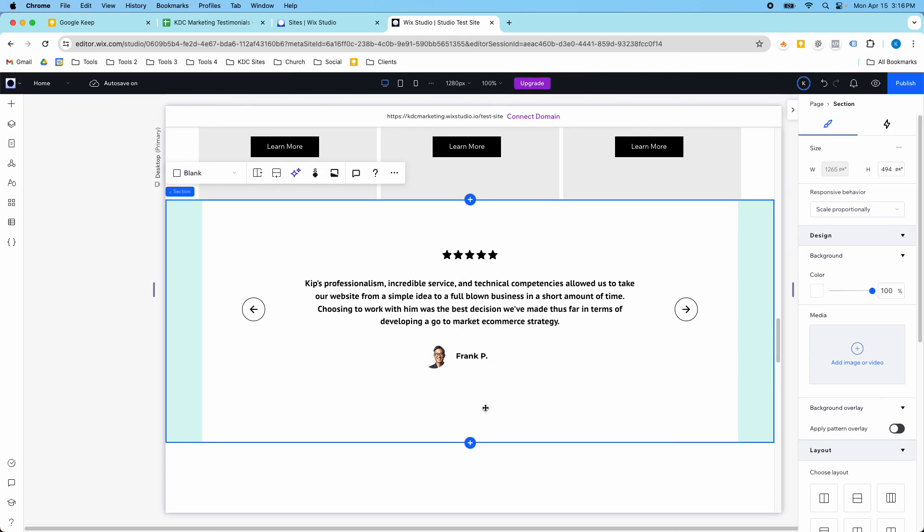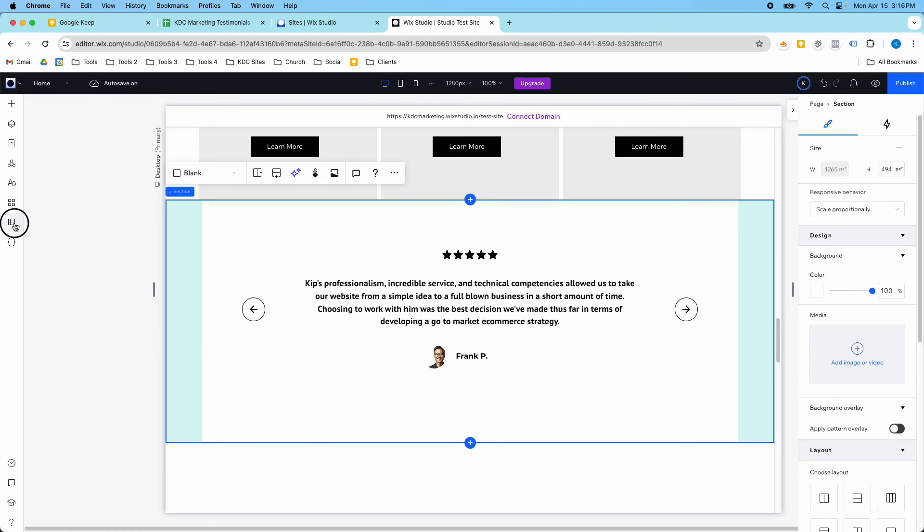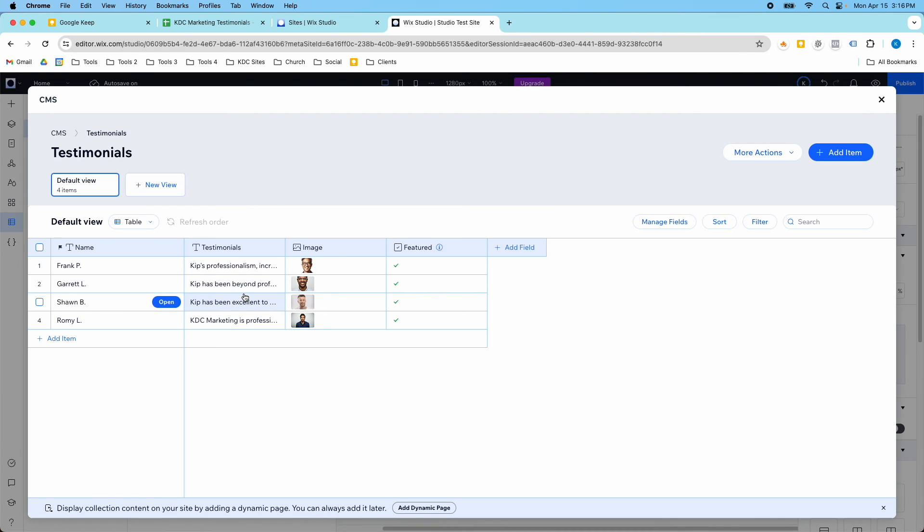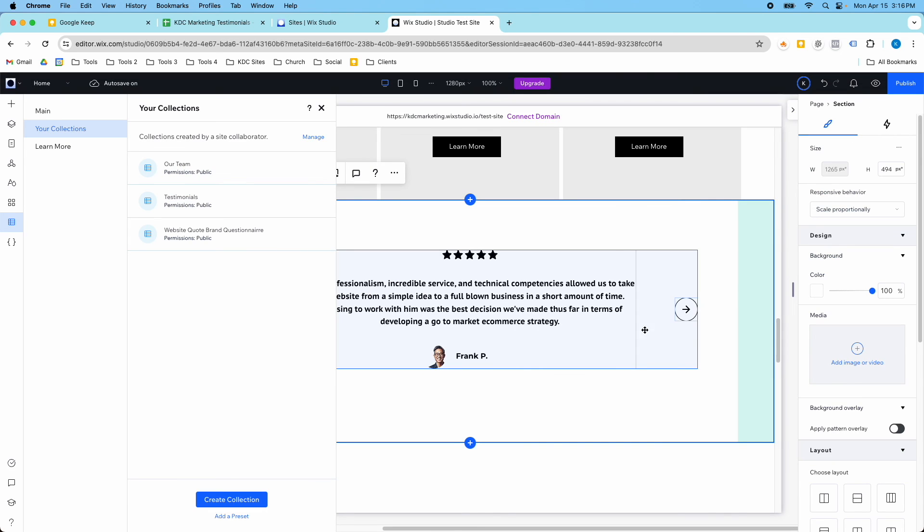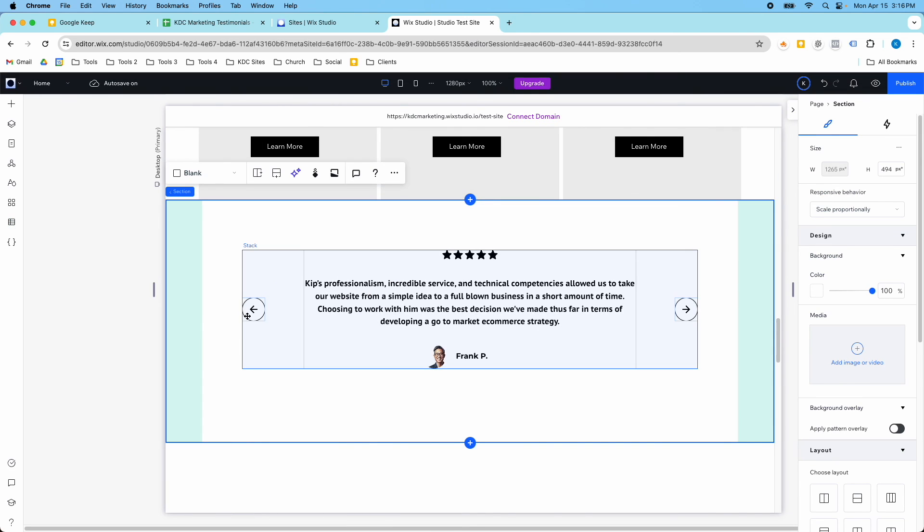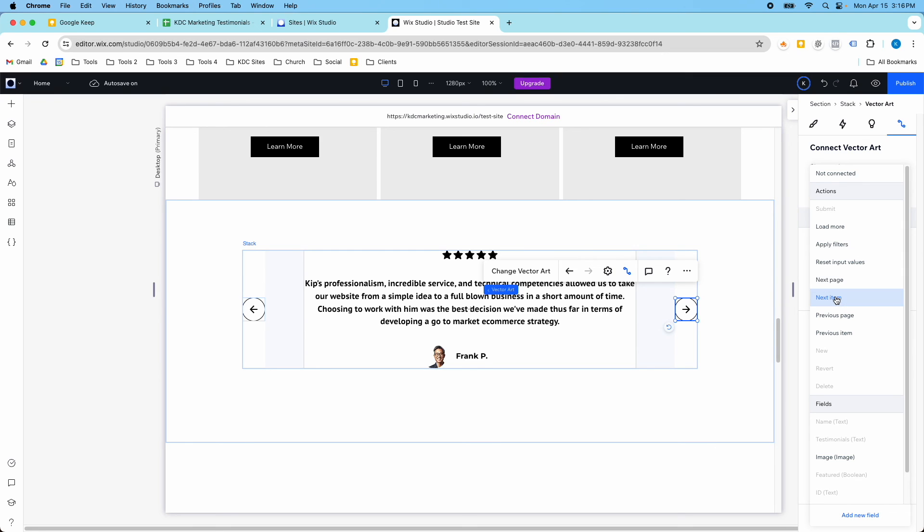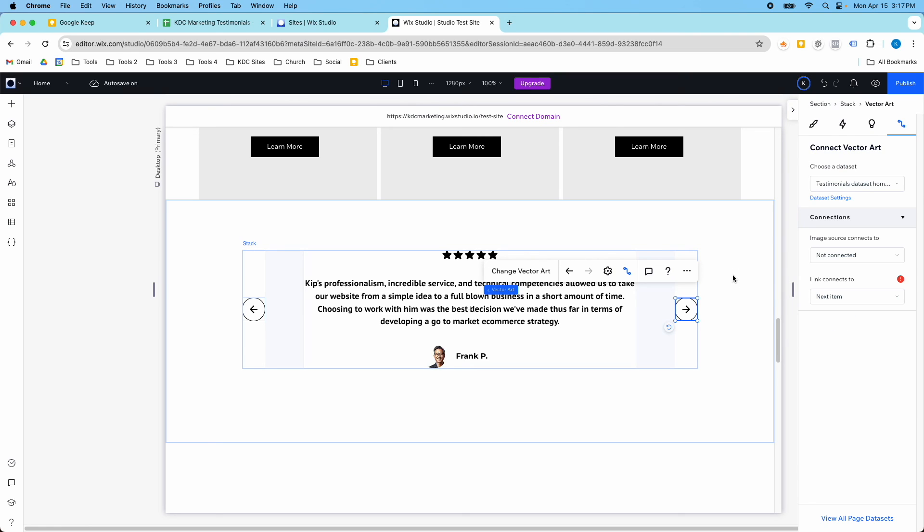So that's one way that you can do a custom testimonial section. I think it's really awesome that you can use Wix CMS. It'll save you a ton of time, because once you manage these in your collections, you can use these testimonials on the homepage, on any other page. You can use them as their own page with all the testimonials. So there's lots of things that you can do. But I just love how easy it is to take these images, these vector images, and link them to the next item or to the previous item. So that's a really cool thing you can do as well.